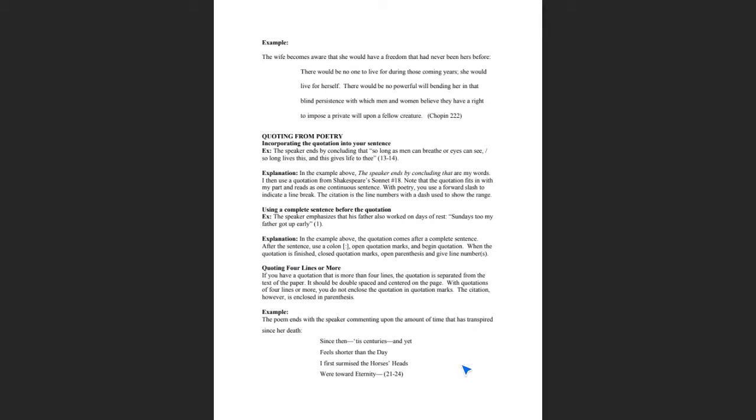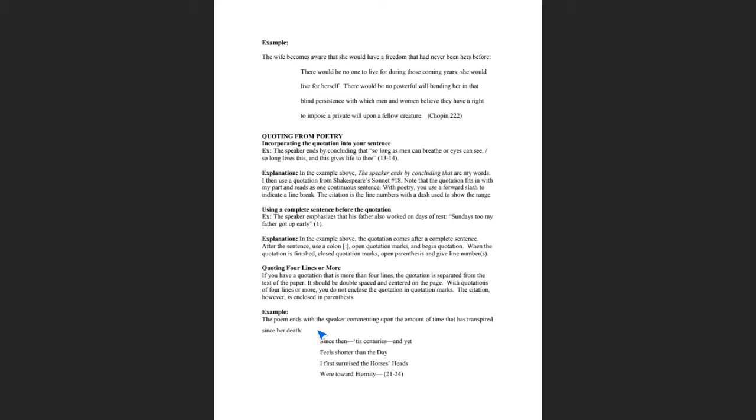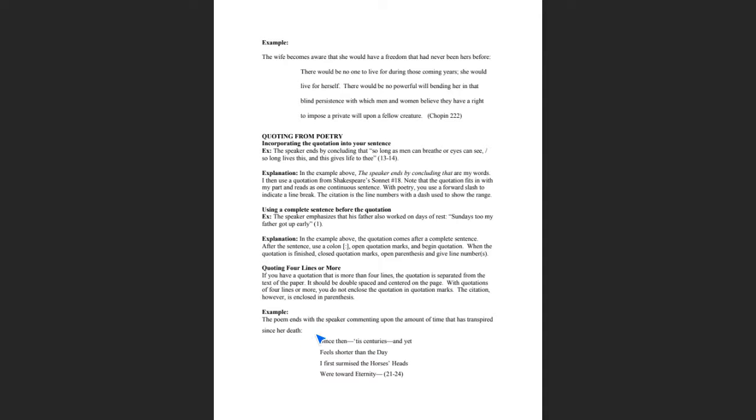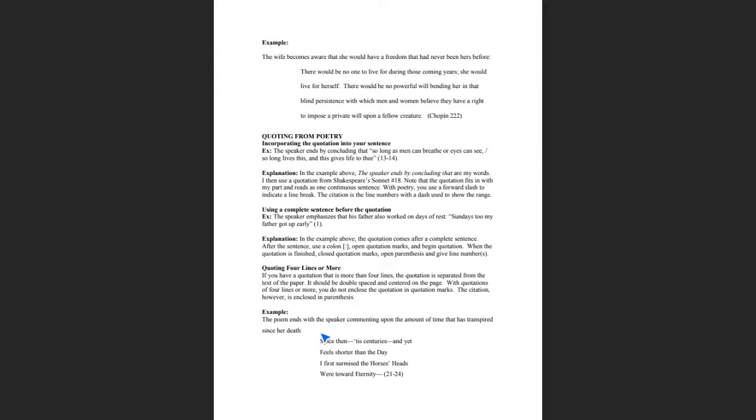Last, if you need to quote four lines or more to explain a point that you're making, then the format changes and you use something called block formation. Instead of incorporating the quotation into the actual text, what you do is you space and start the quotation on a separate line. The poem ends with the speaker commenting upon the amount of time that has transpired since her death, colon, start a new line, since then till centuries and yet. Notice that in this situation, there's no quotation marks around the actual quote.